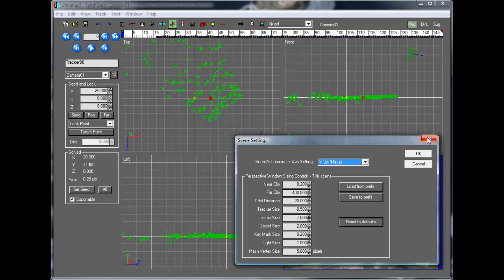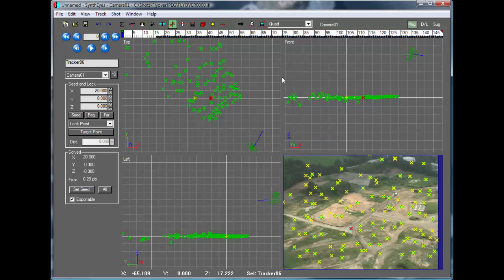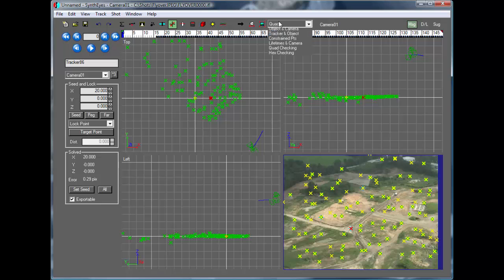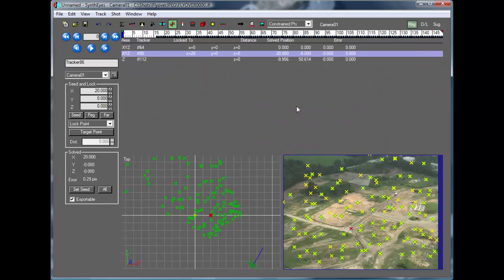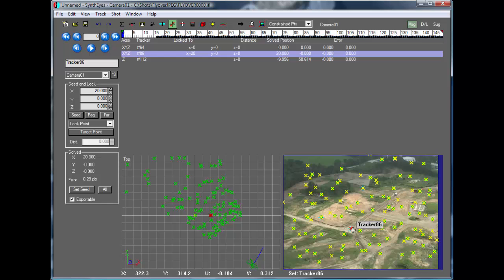And to show even further what's going on, let's take a look at this Constraint Points view. And you notice I have this one point selected here. And I'm just going to go and change its coordinates a little bit to make it easier to see what's going on.